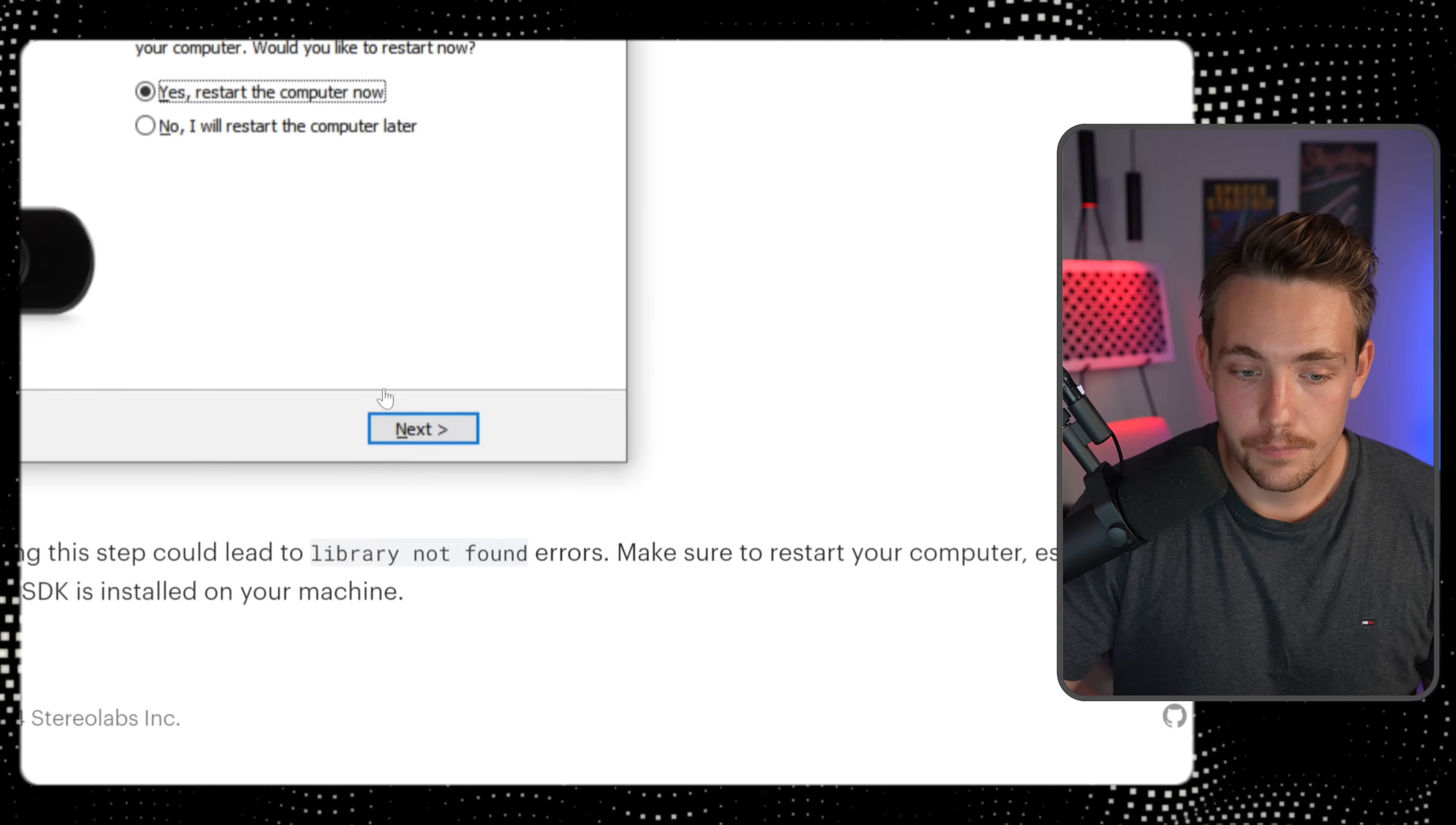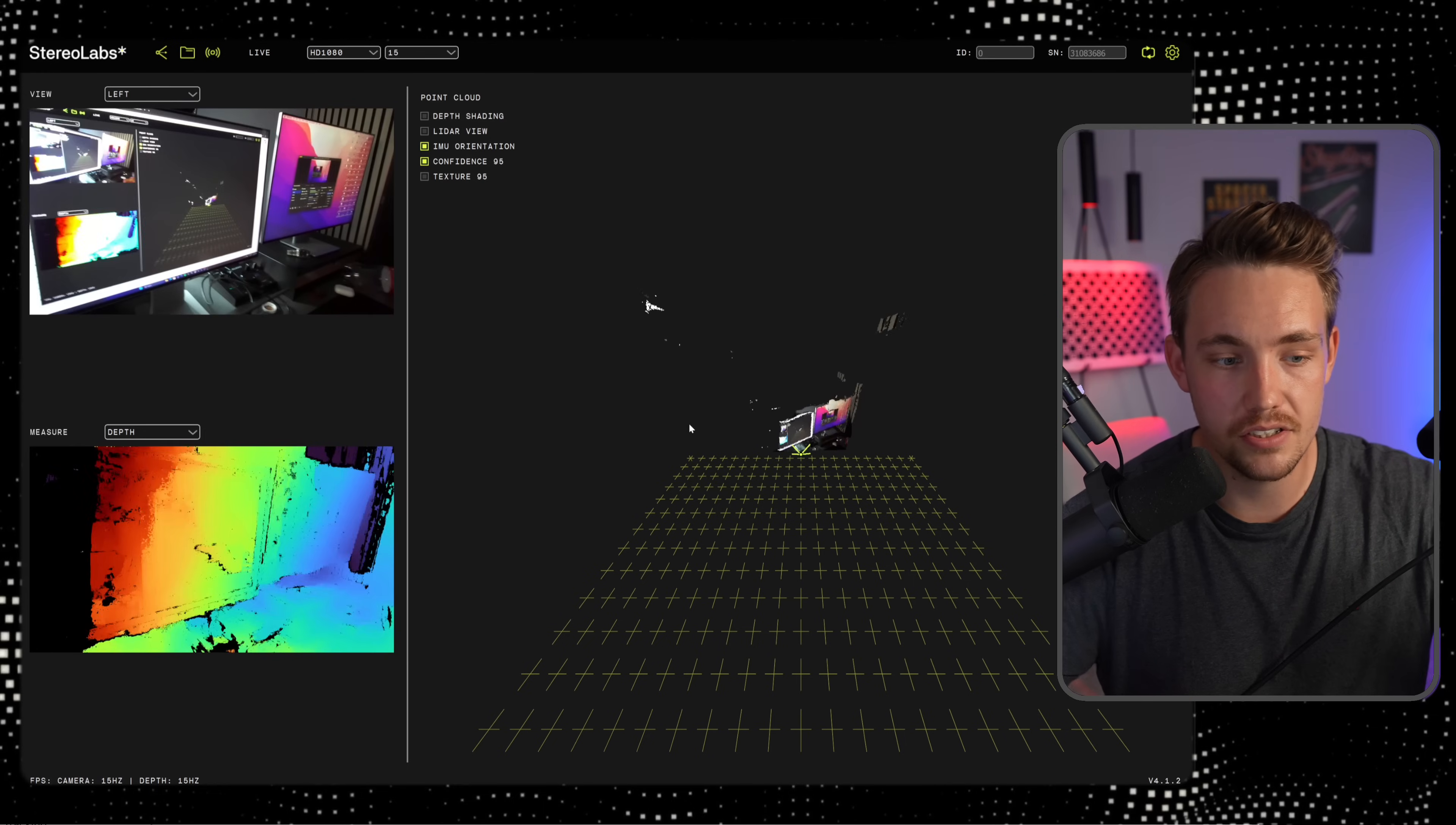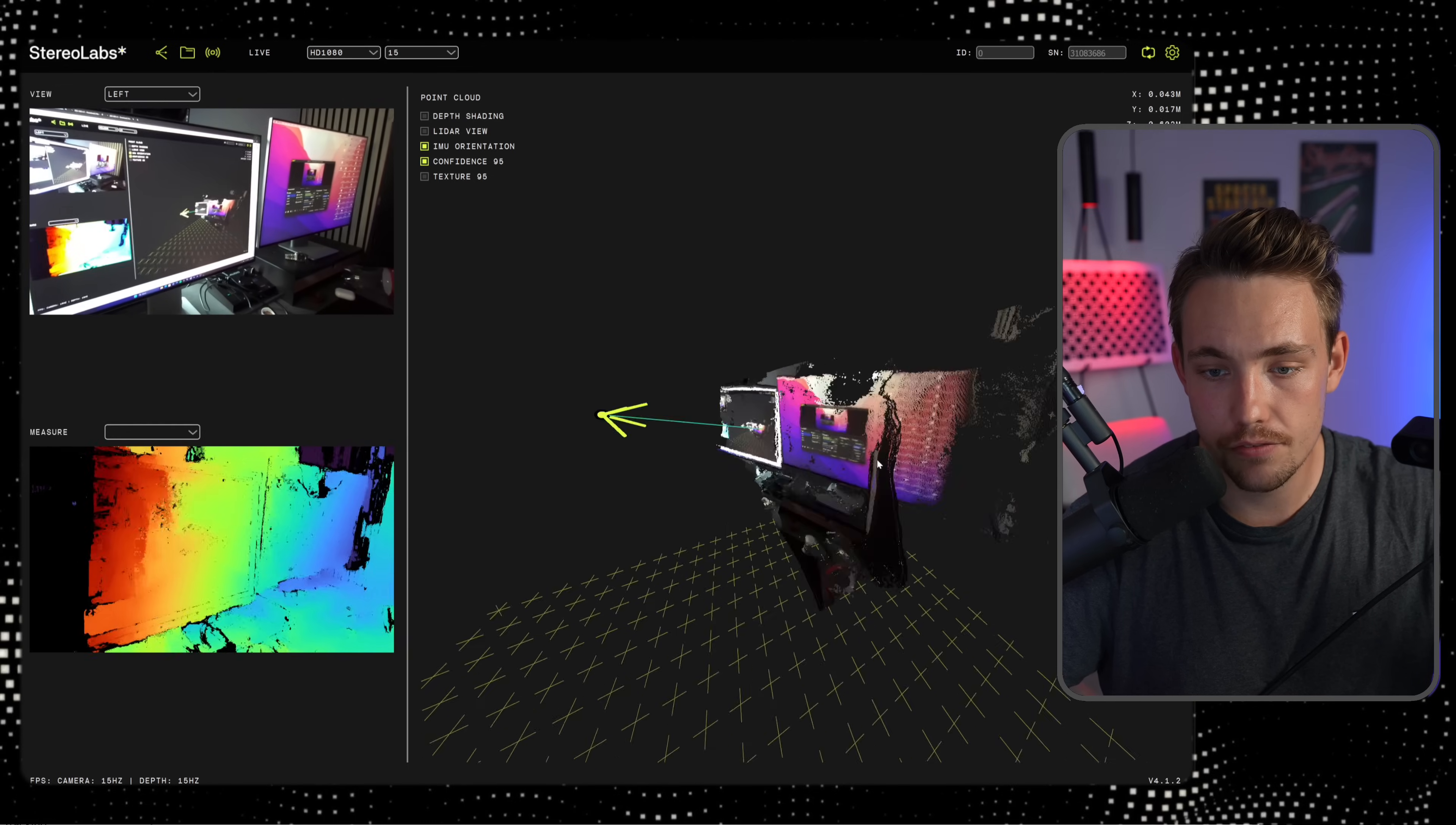You have the depth sensor here. So the depth viewer, we have from 20 centimeters to 20 meters. So it is a very accurate and detailed depth map that we get from the ZED camera. Here we can just turn it around. We have the ZED camera. Everything works in real time, even the depth map at the bottom. So we both have a confidence and also a depth map.